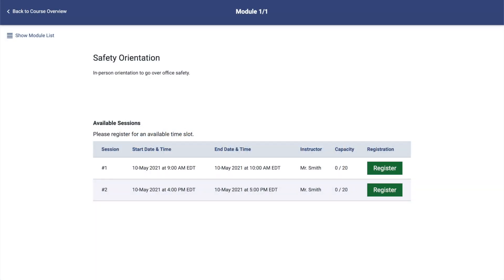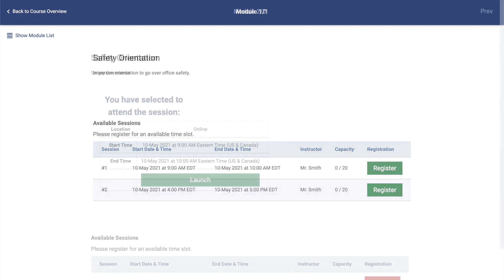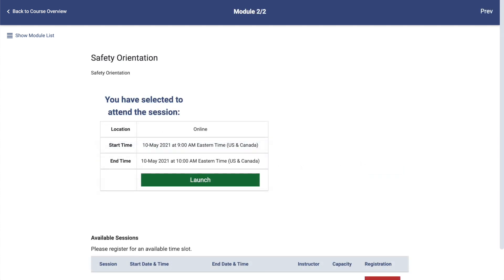If a course has an instructor-led or webinar session, you will be able to select the time slot that works best with your schedule. If the module is a webinar, you will see the button to join the session here as well.